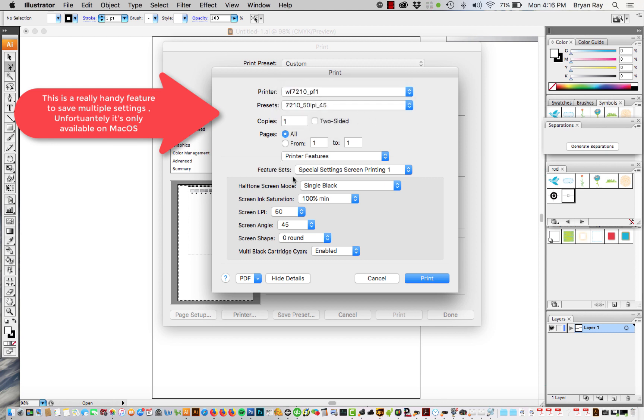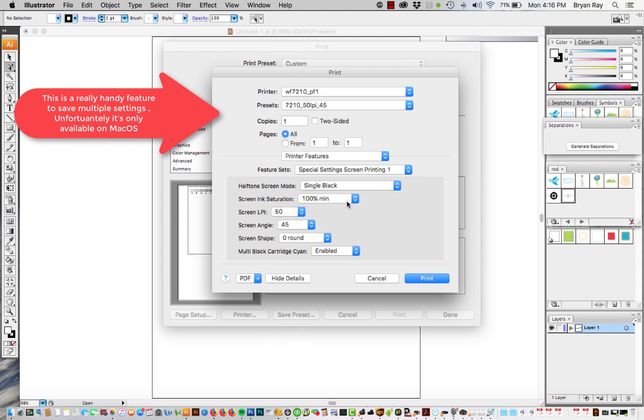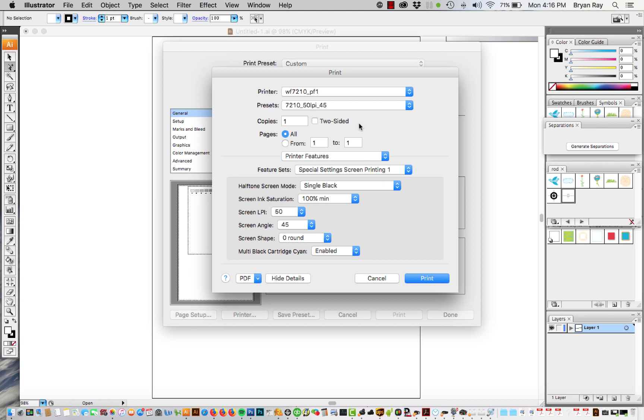If you want to do multiple settings you can just change this to whatever and keep saving multiple settings if you have your favorite line screen or whatever you want to save. Just do a different setting and then save it and that will save right into your presets folder right here.